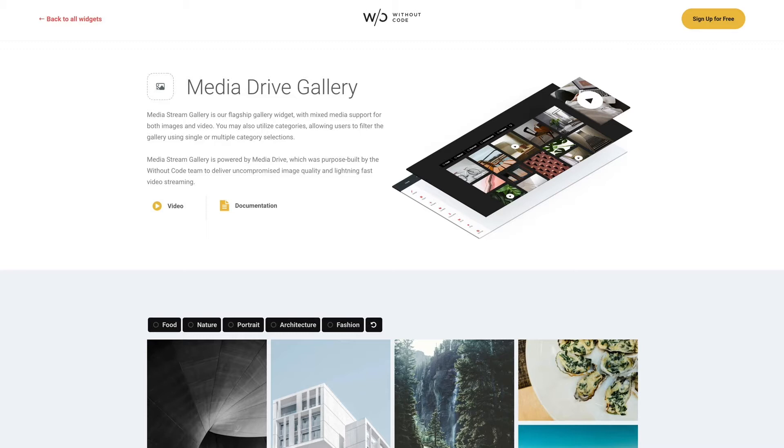Now just keep in mind that you must use Media Drive in order to use this widget. Now if you're new to Media Drive you can learn more by visiting our Media Drive page in the resources drop down of our site.